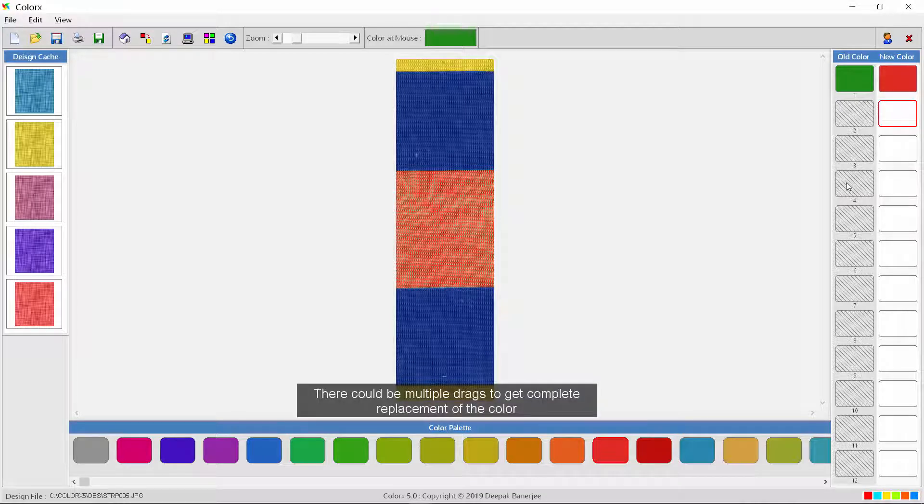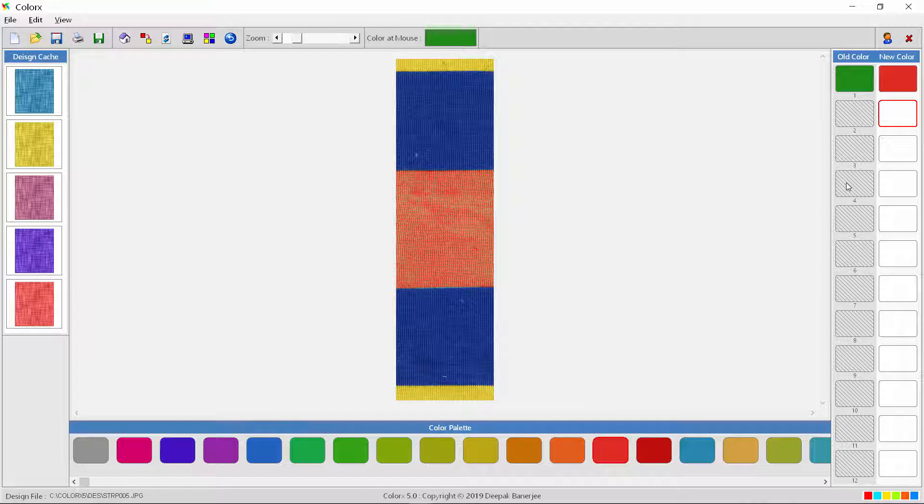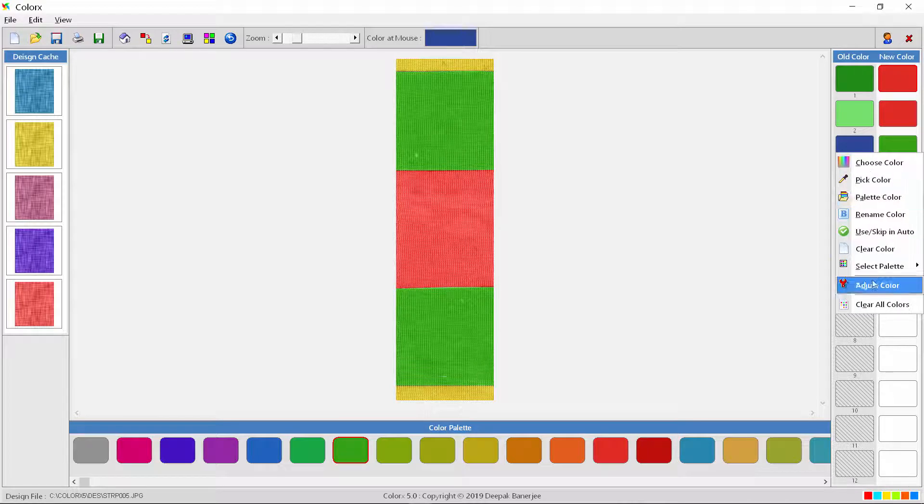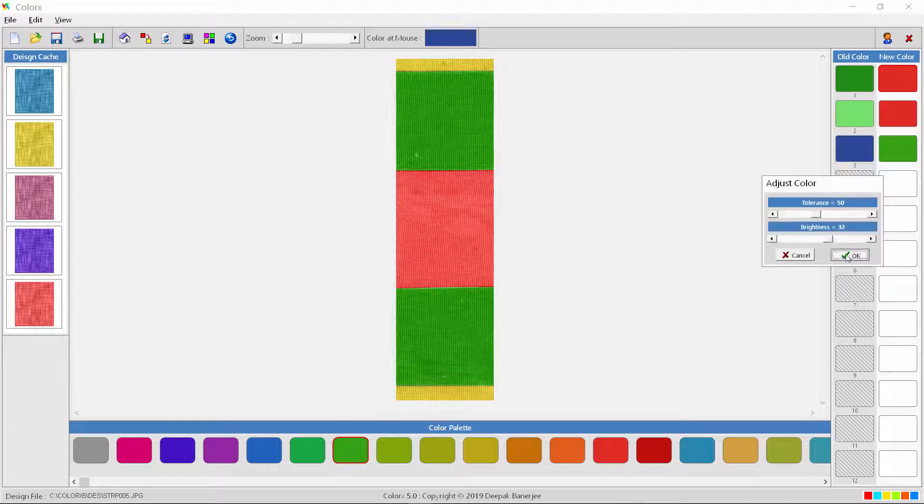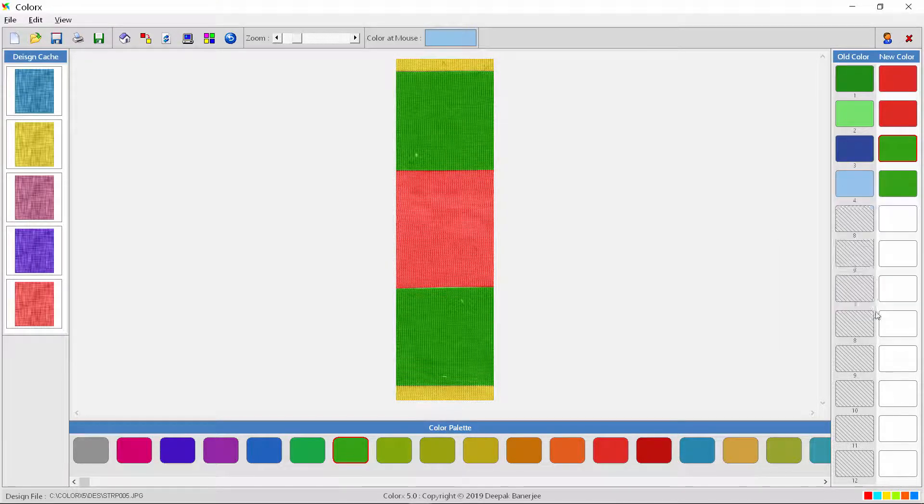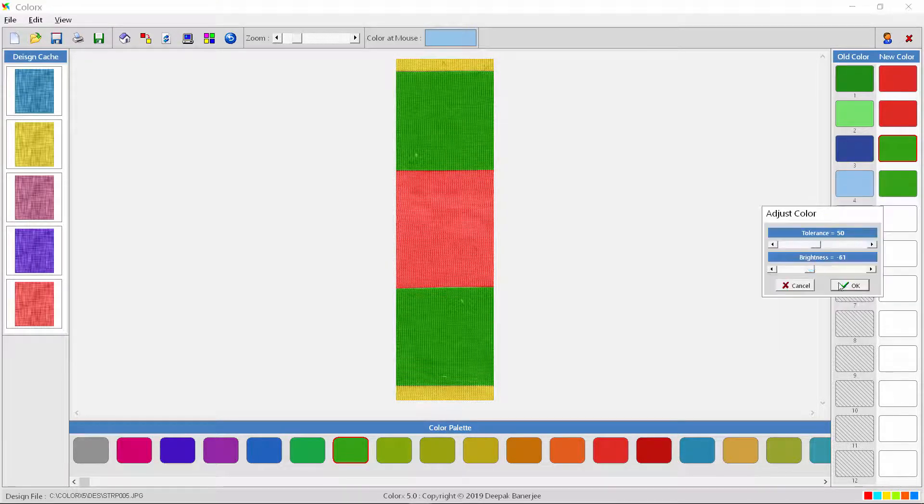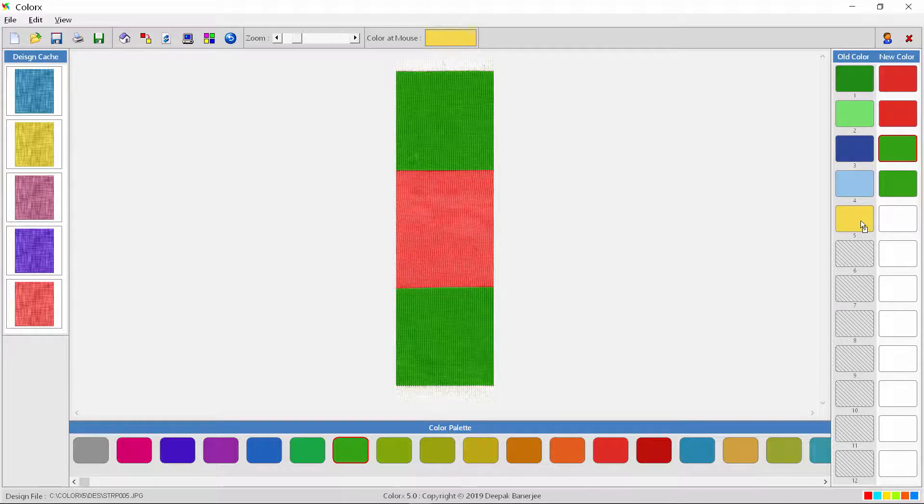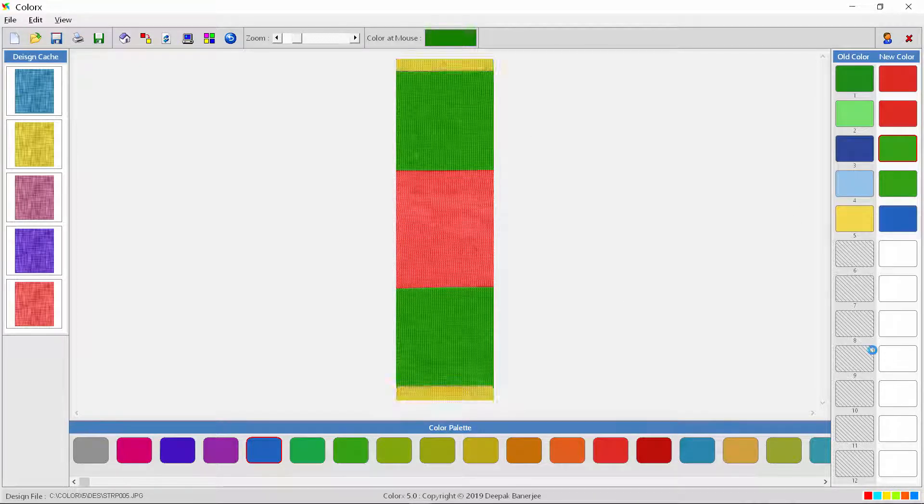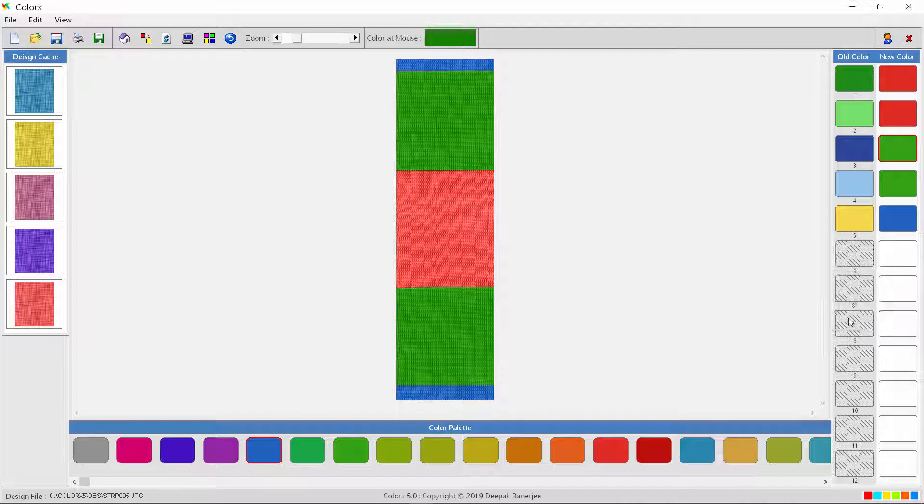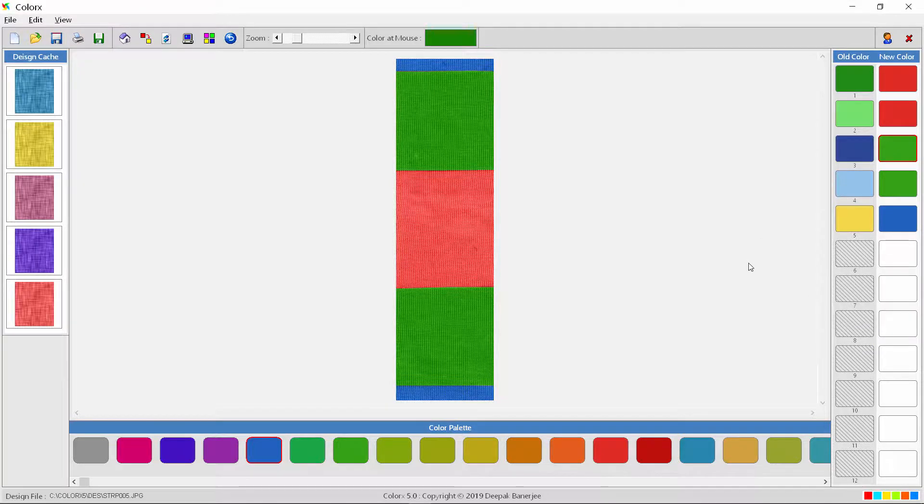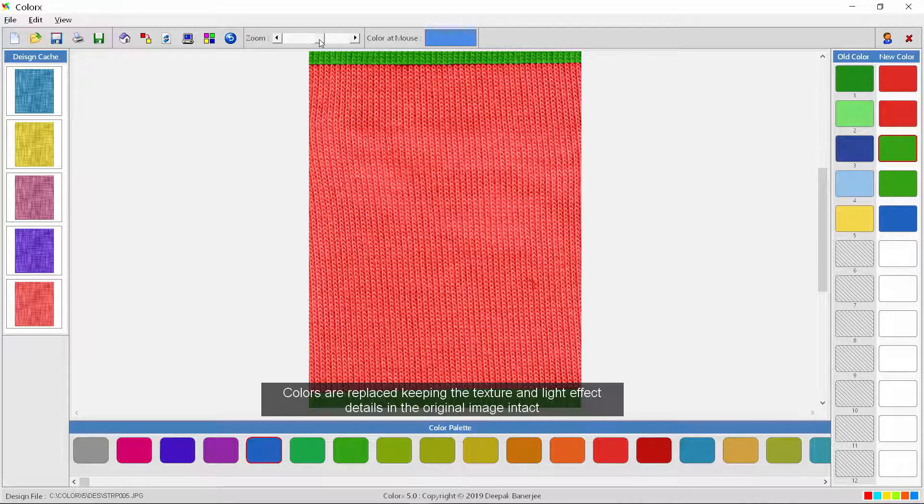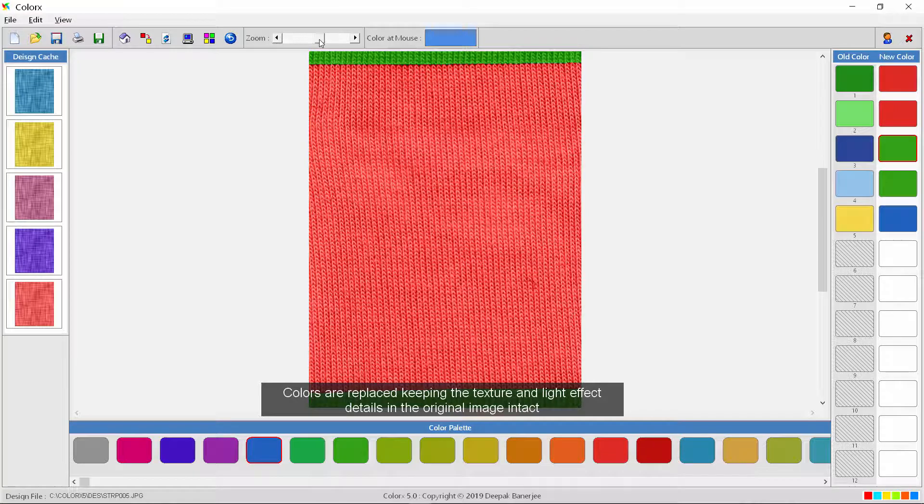There could be multiple drags to get complete replacement of the color. Colors are replaced keeping the texture and light effect details in the original image intact.